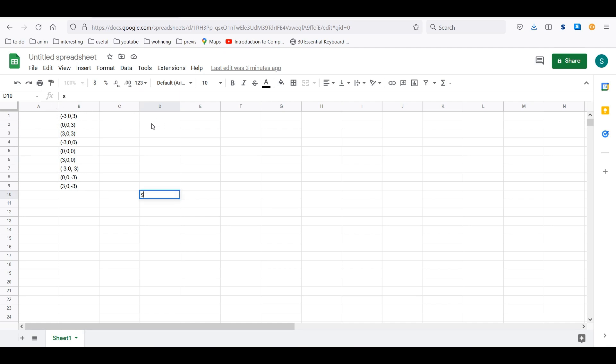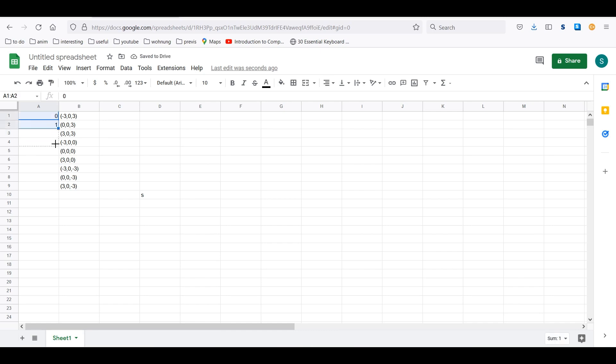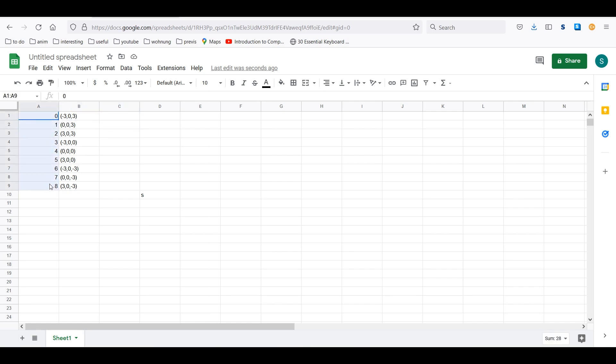Because most programming languages tend to start counting at zero. So it's pretty much like this. The first element will be index zero, second element index one, and so on.